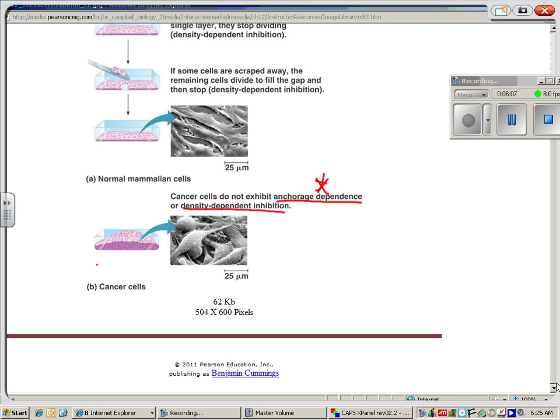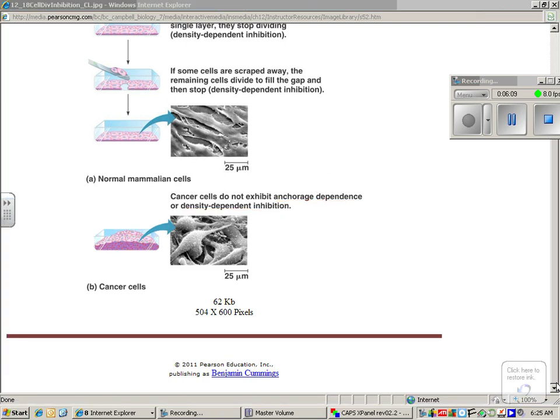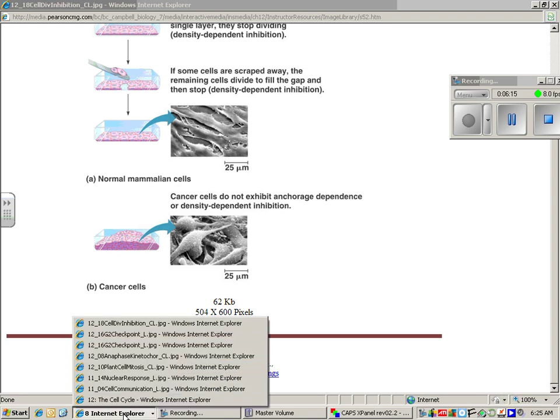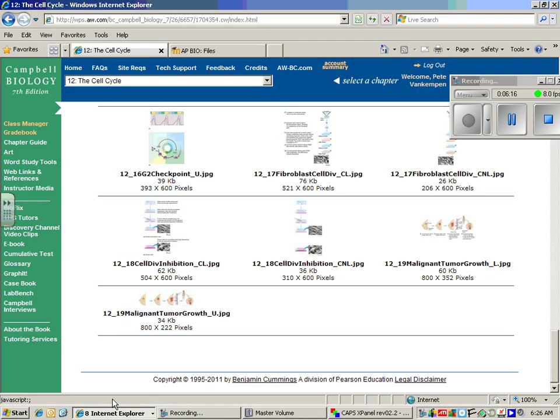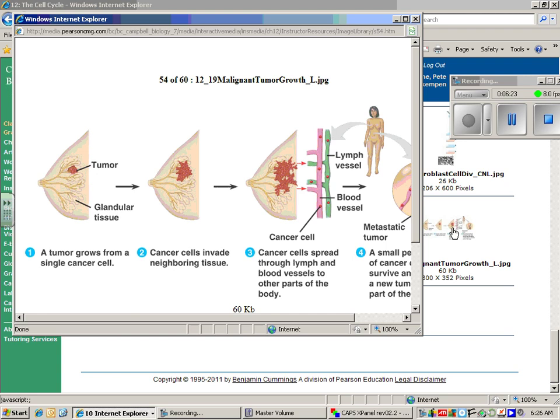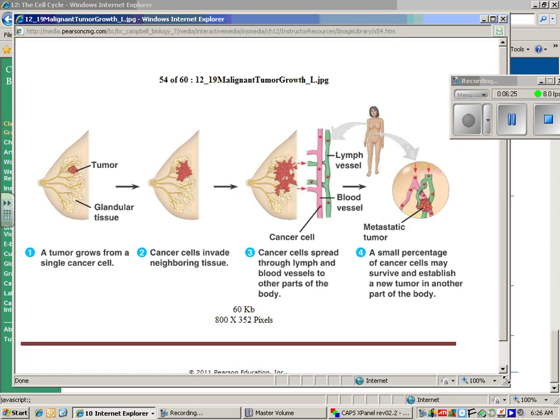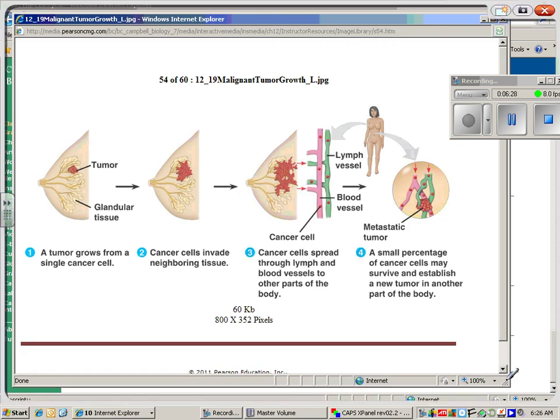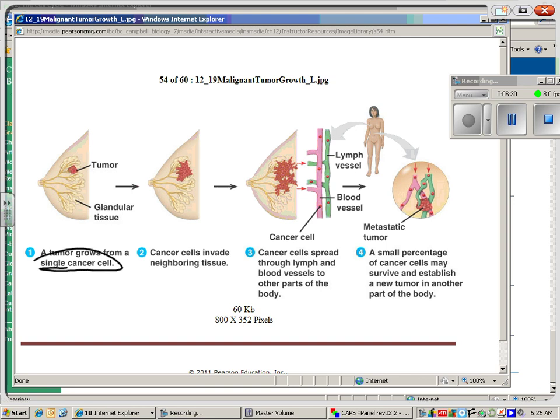Now, a brief thing about cancer. We're not going to spend a lot of time on cancer here. We do an anatomy and physiology class if you're interested in it. I also have a lecture I do on that in anatomy and physiology. But just a brief thing here about breast cancer. You have a single cancer cell that grows a tumor. Now, a tumor alone is not cancer.